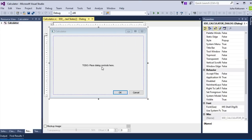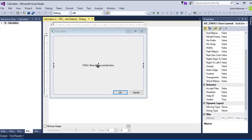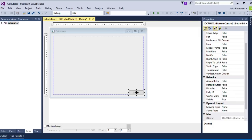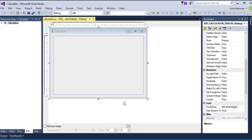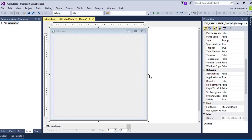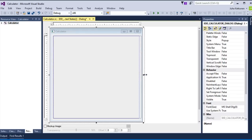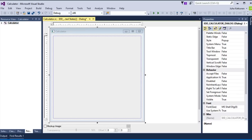So let's just take first this text out — just delete. And also these buttons, we don't need them. Select and delete. And let's just make the size of the window nice, something like this.